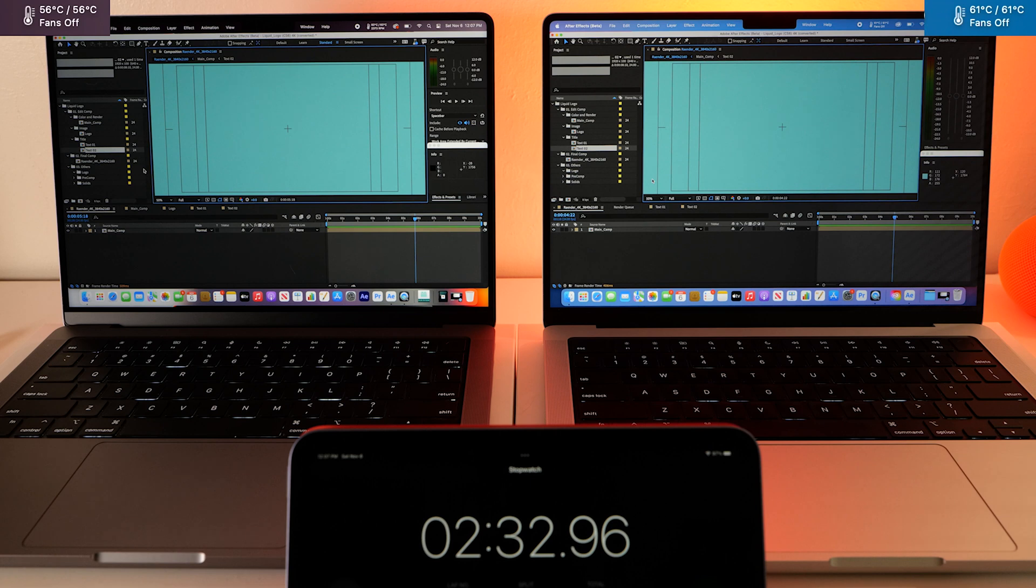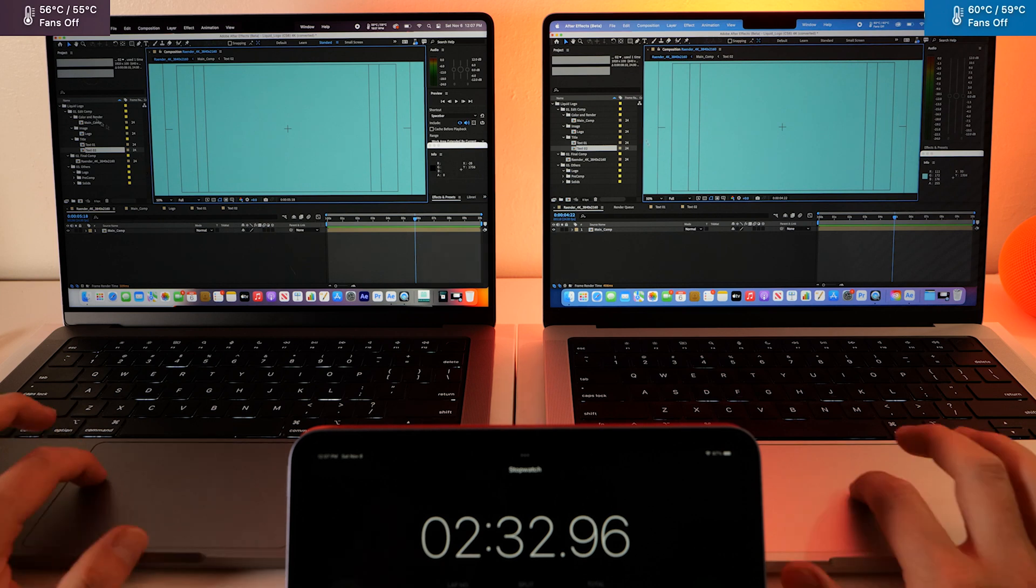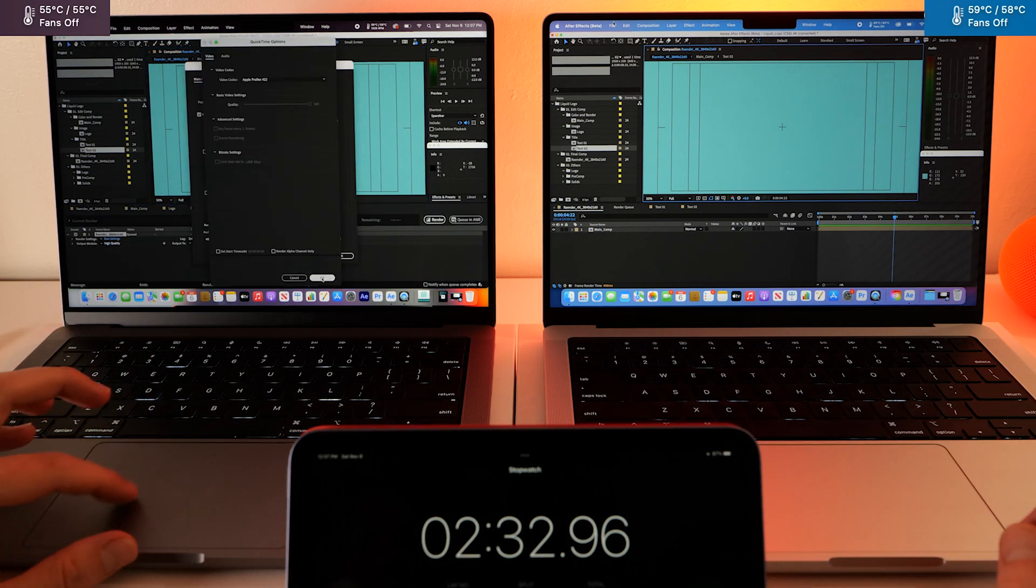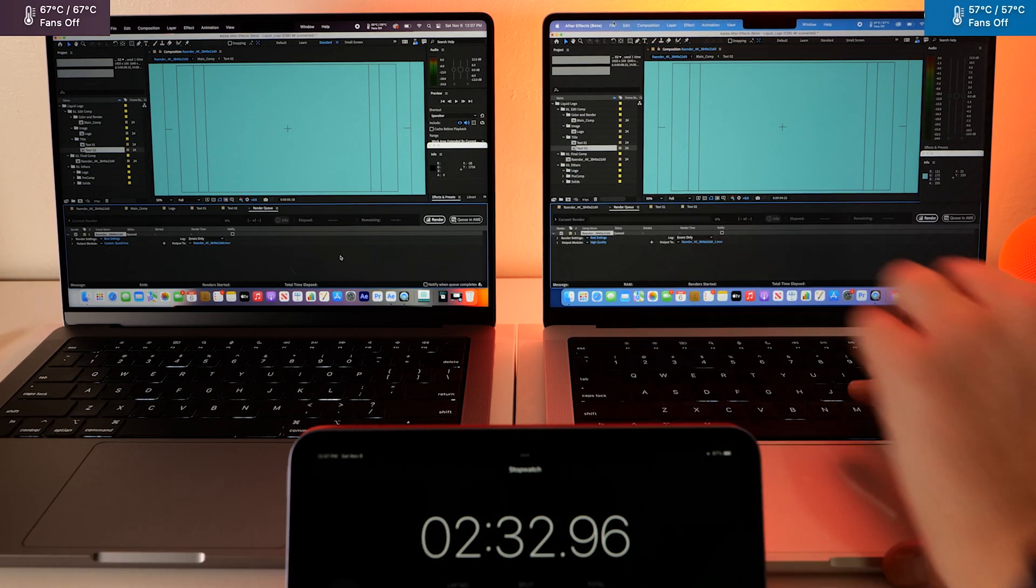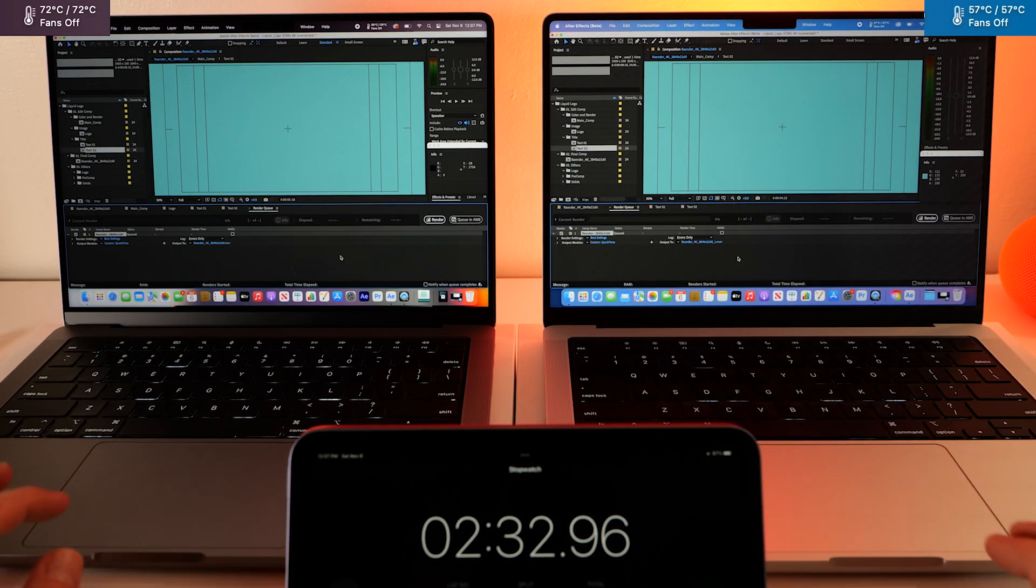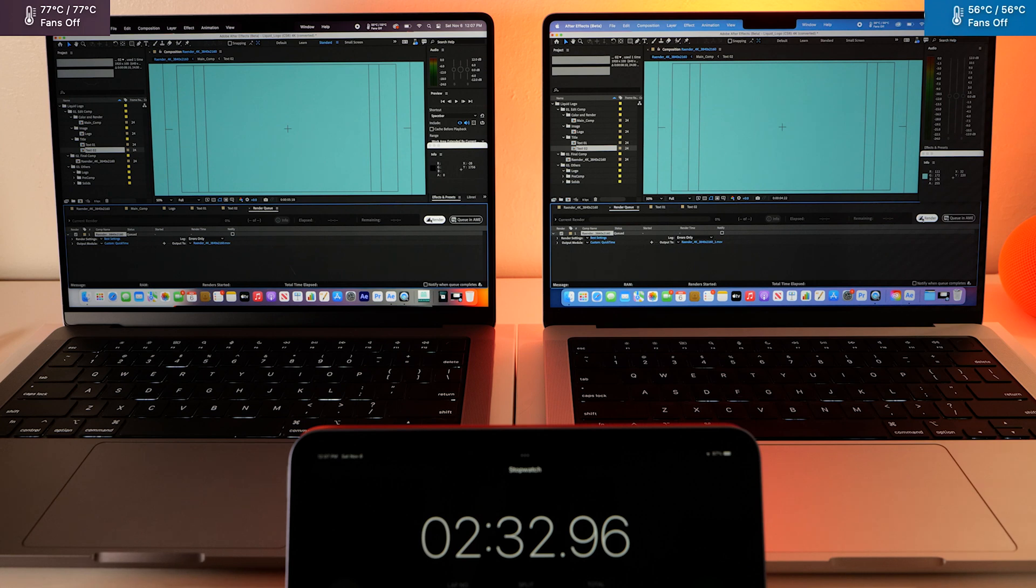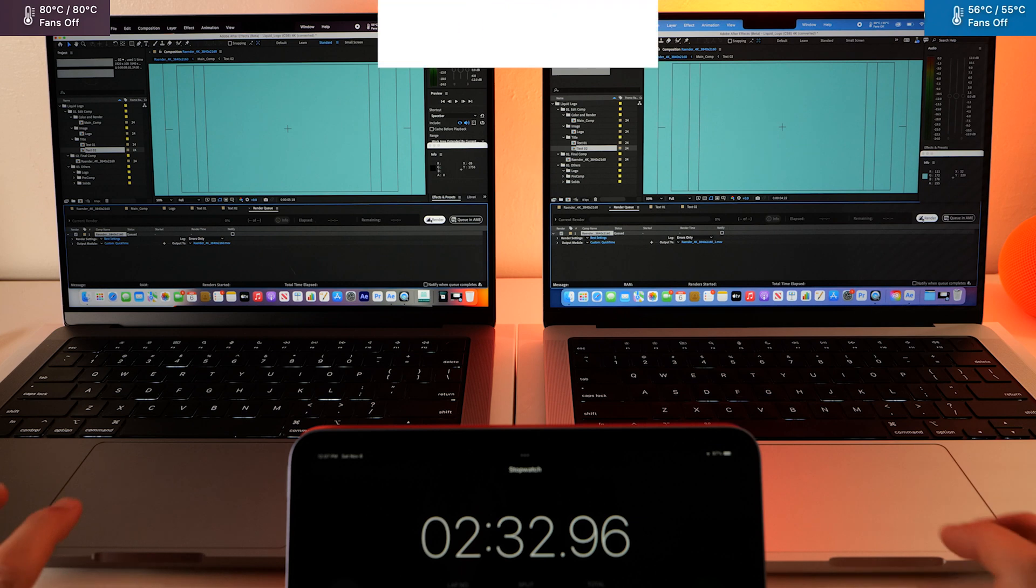Okay, let's export these in ProRes 422 and in animation mode. Let's see who the winner is. Okay, here we go. We're going to export a 4K session in Apple ProRes 422.